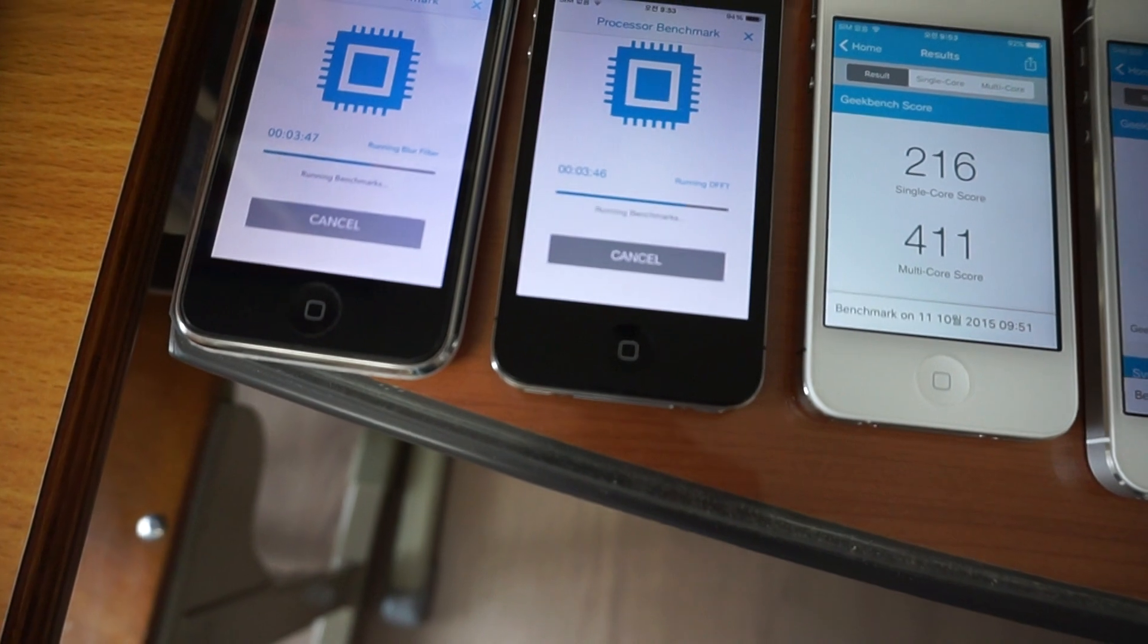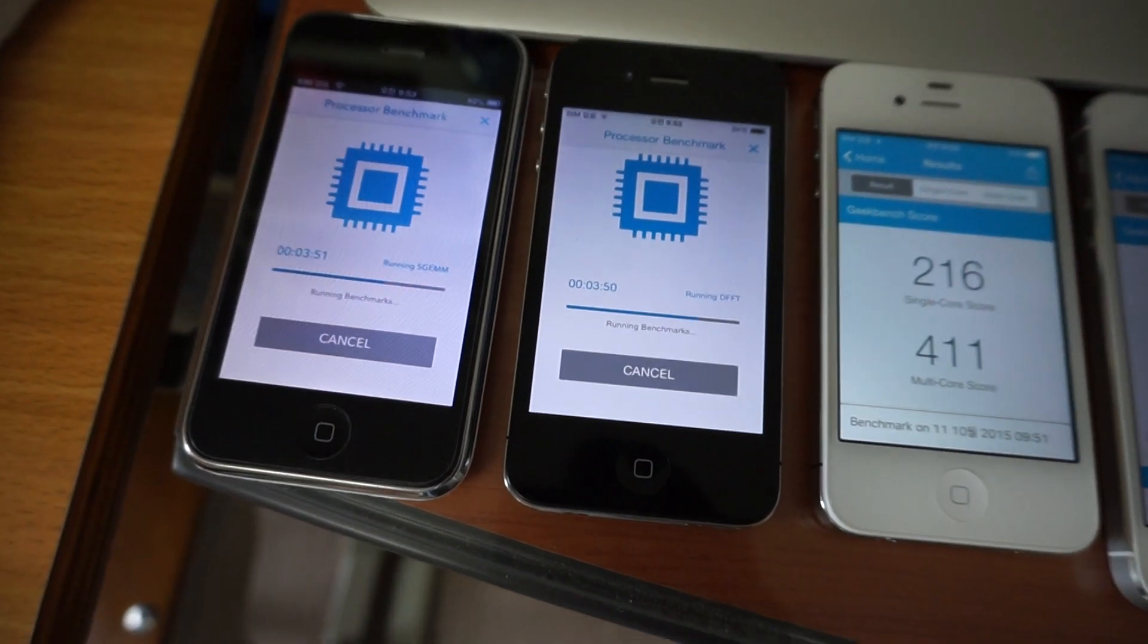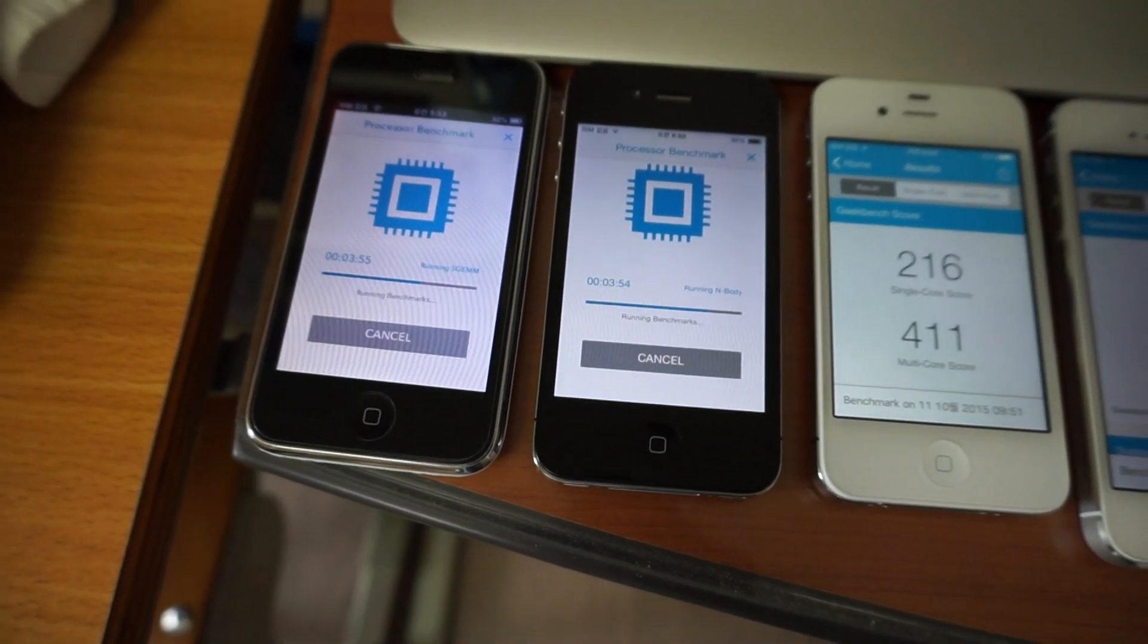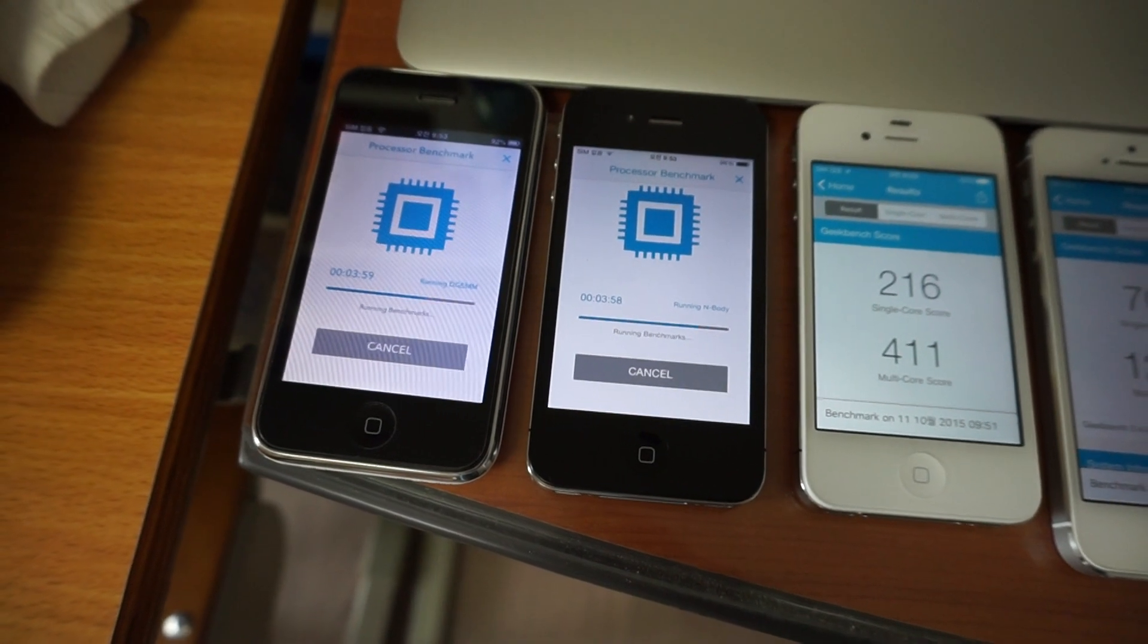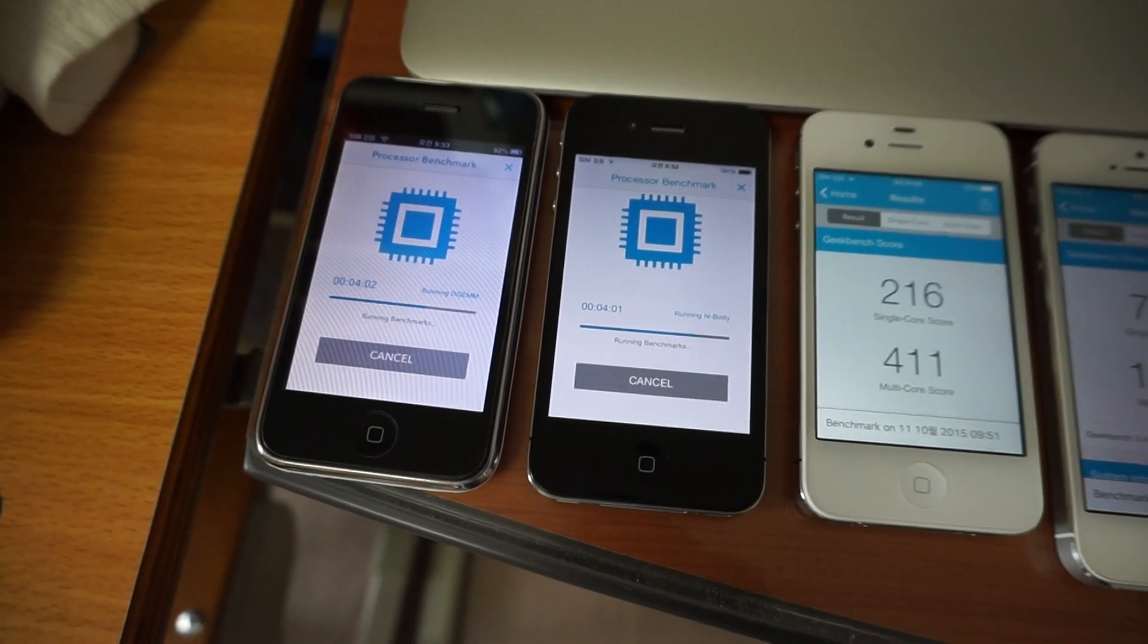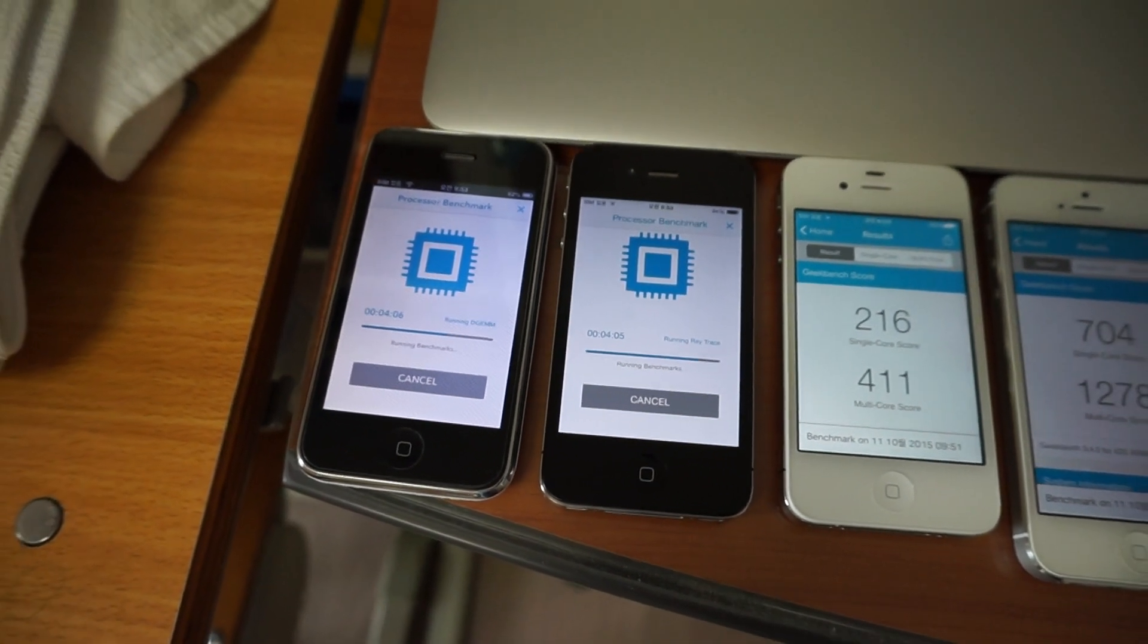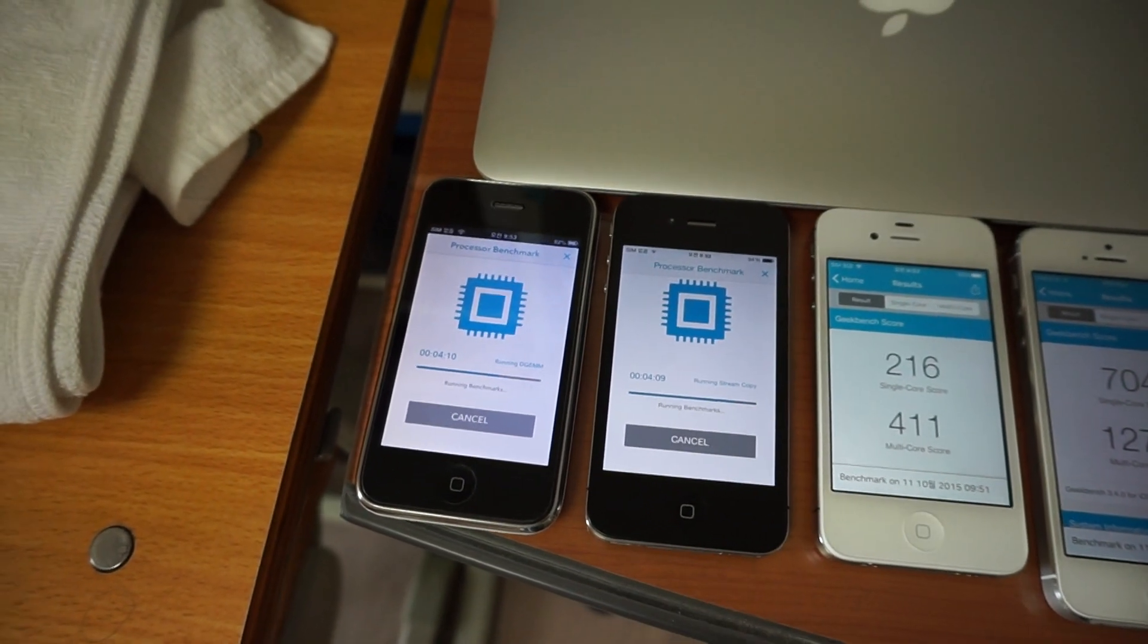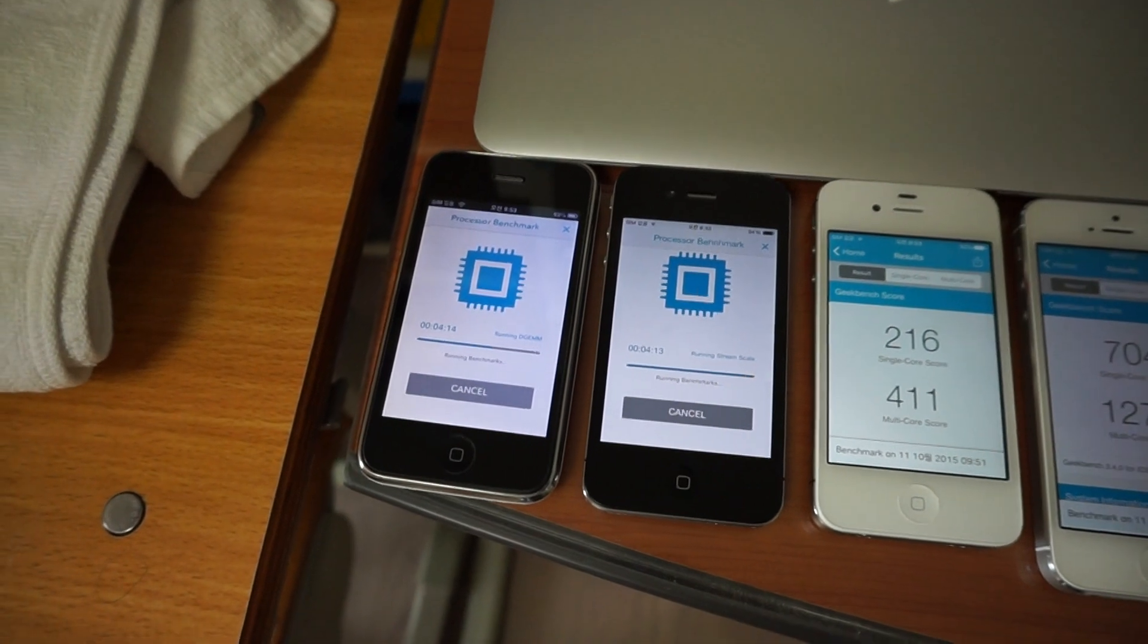Let's see how far these older devices have come. Looks like the iPhone 4 will probably finish in about a minute. And the 3GS probably has a lot more way to go.